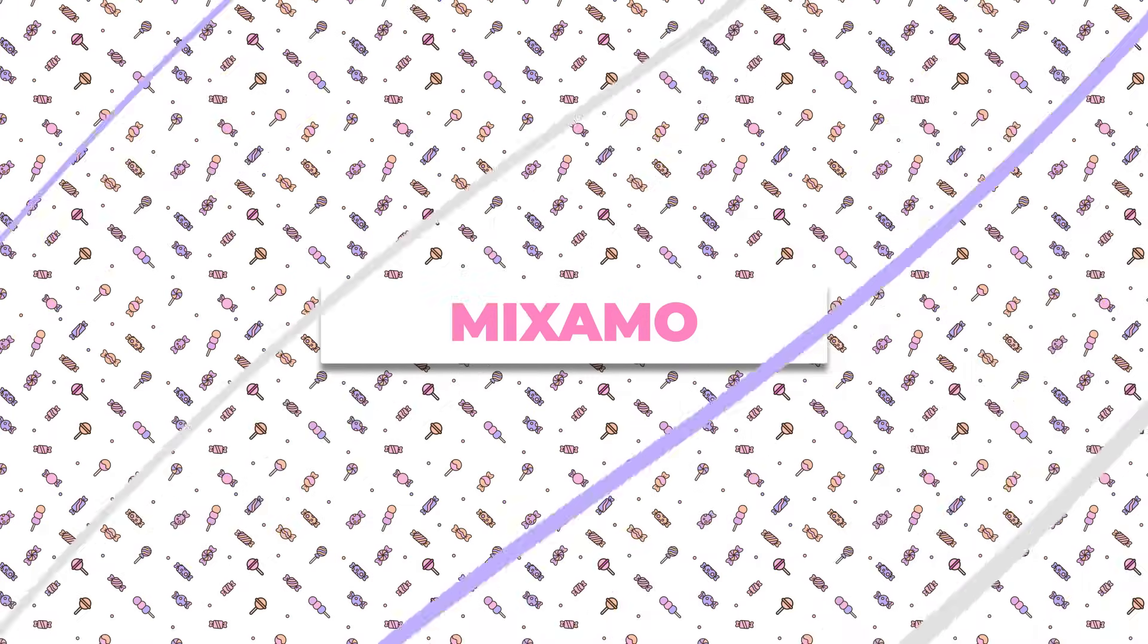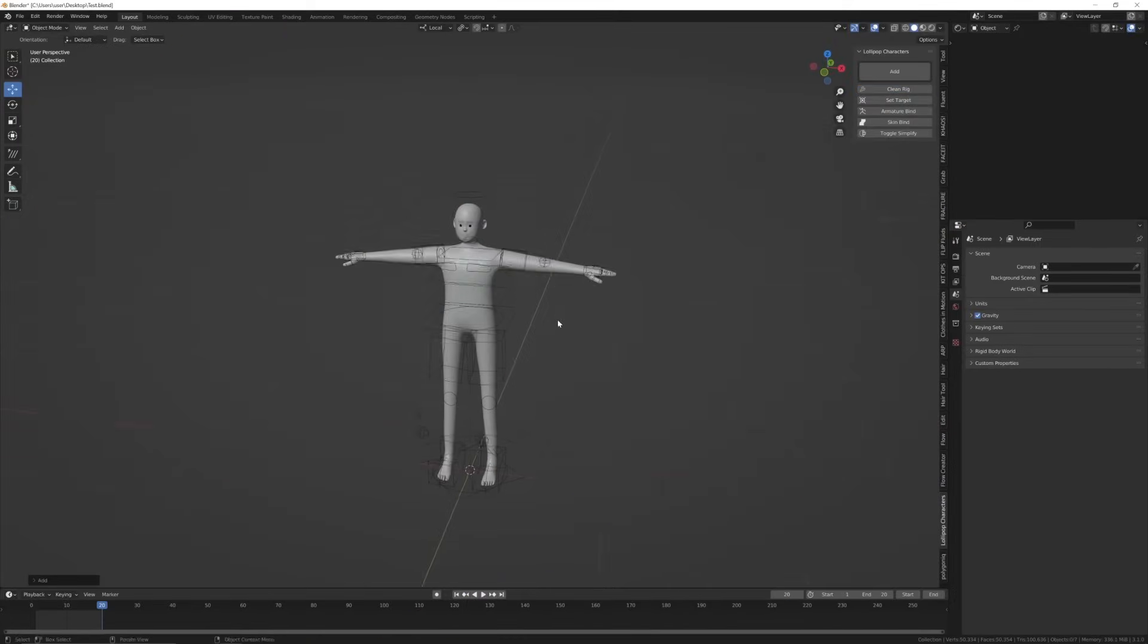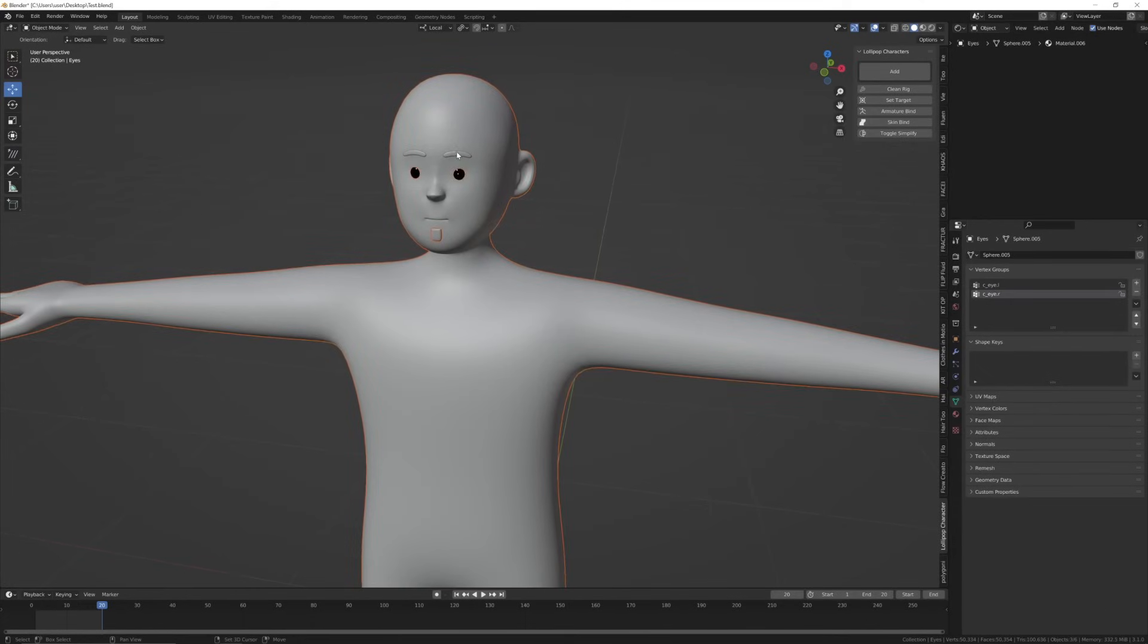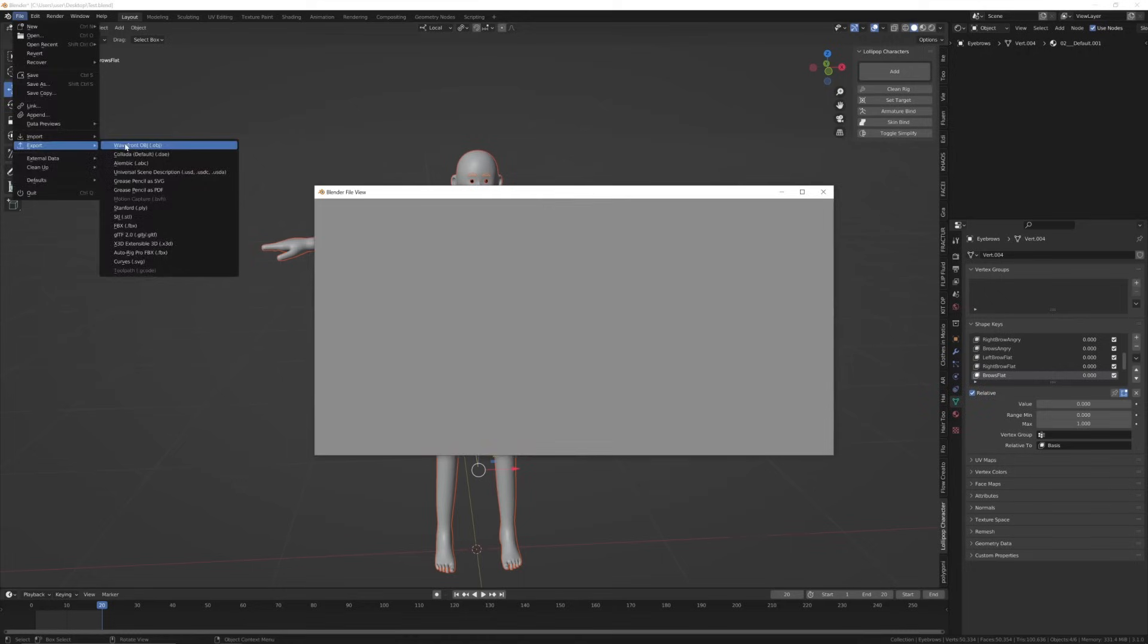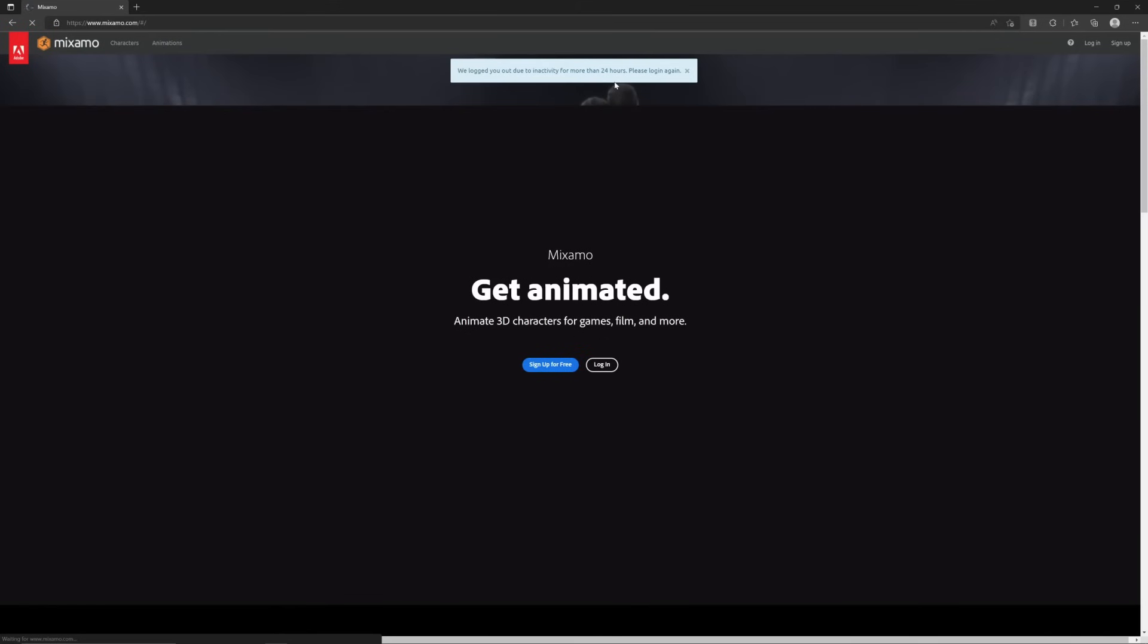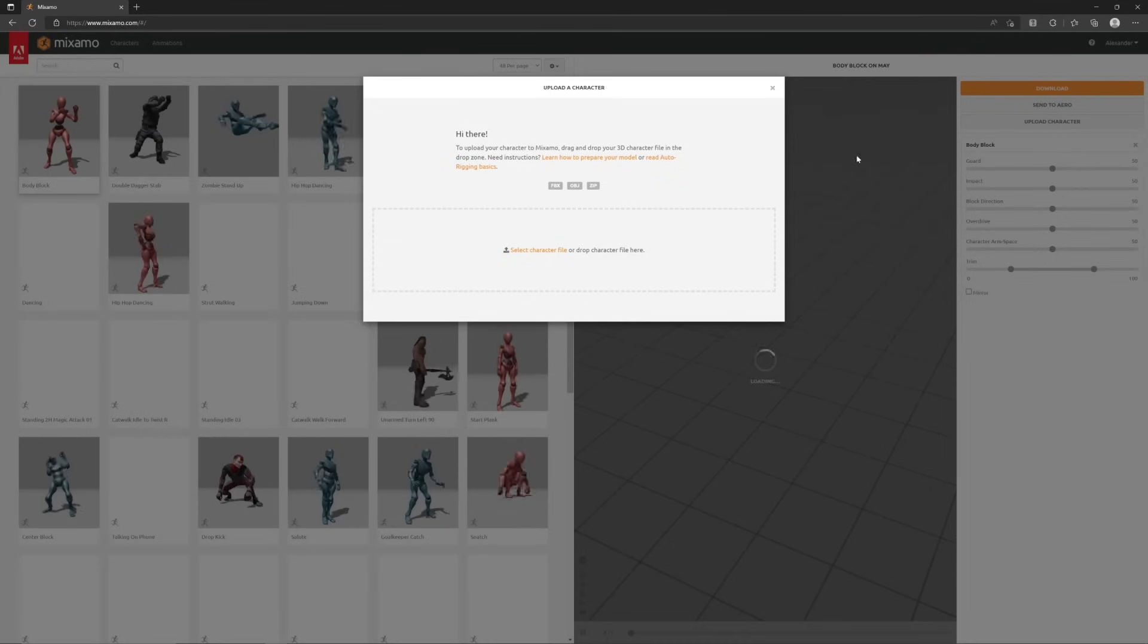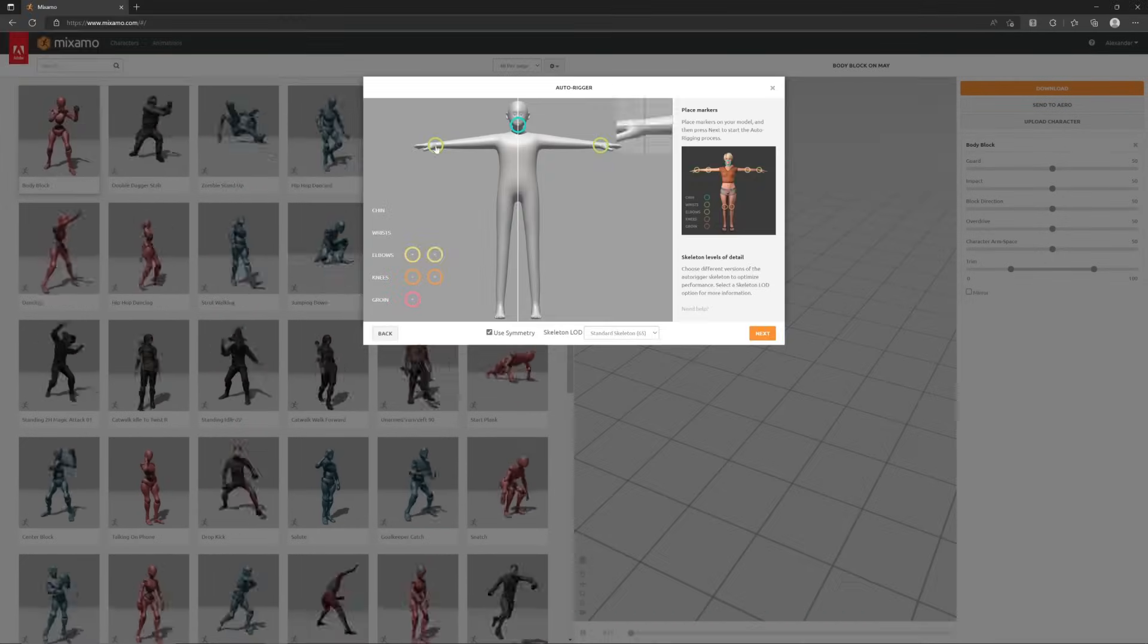Some people have asked how to get their characters into Mixamo, so here's how. First, select the character you would like to send to Mixamo and all the body parts, then export as OBJ. Enable selected objects only so that it doesn't send your entire scene. Now come over to mixamo.com and log in because they log you out every 5 seconds.